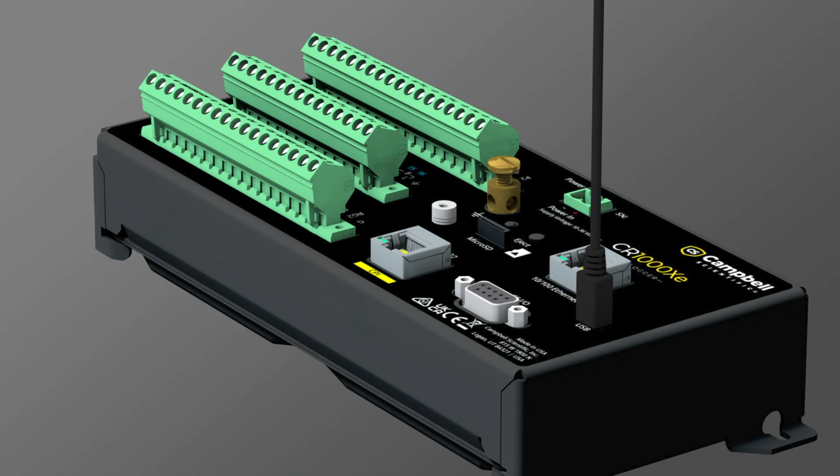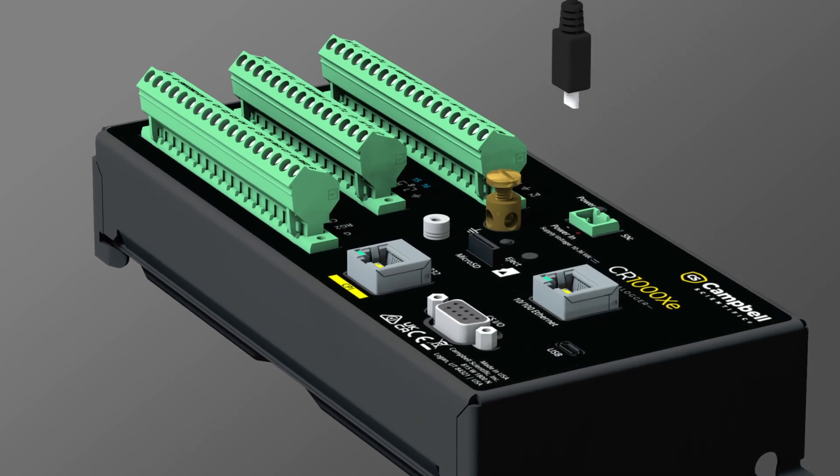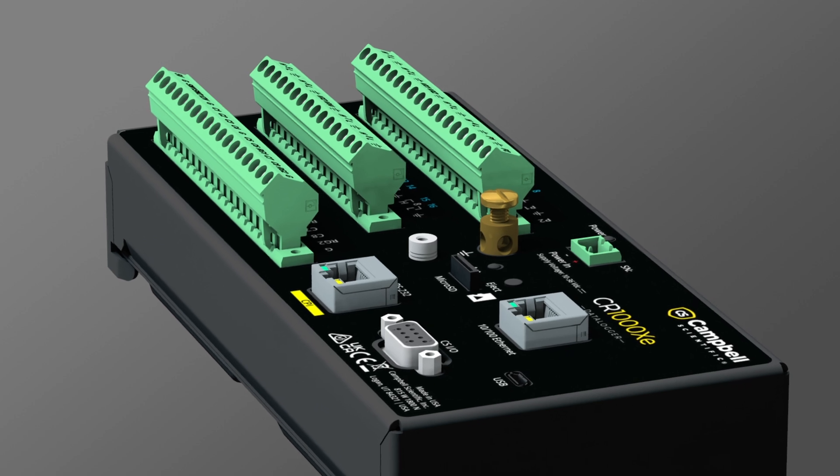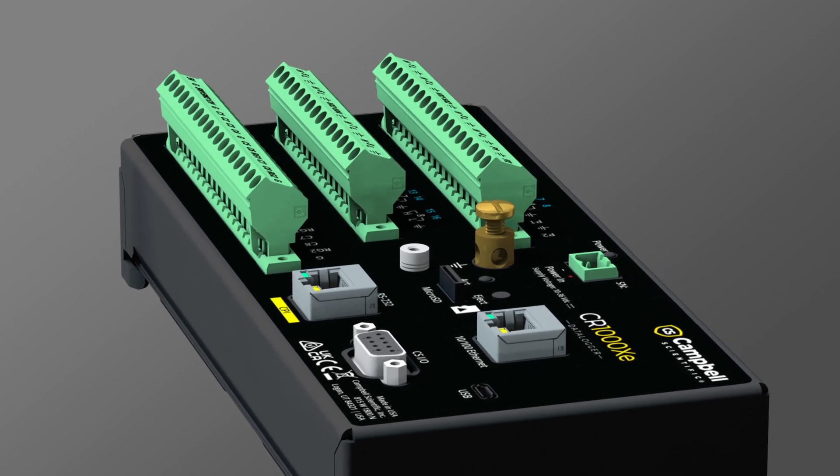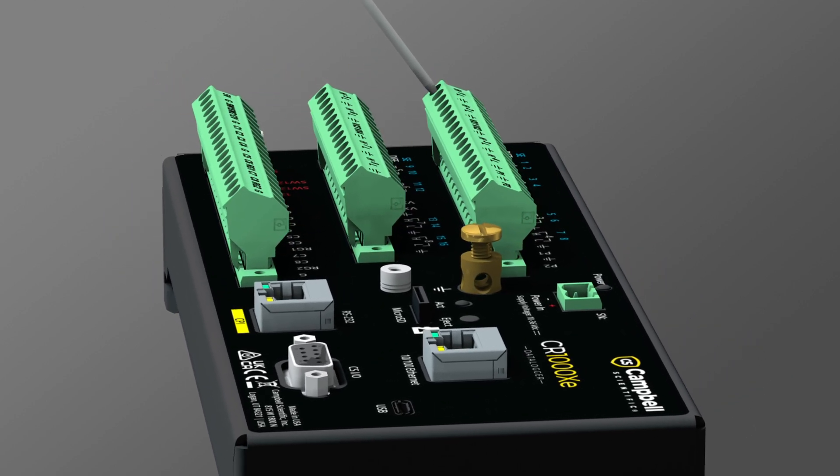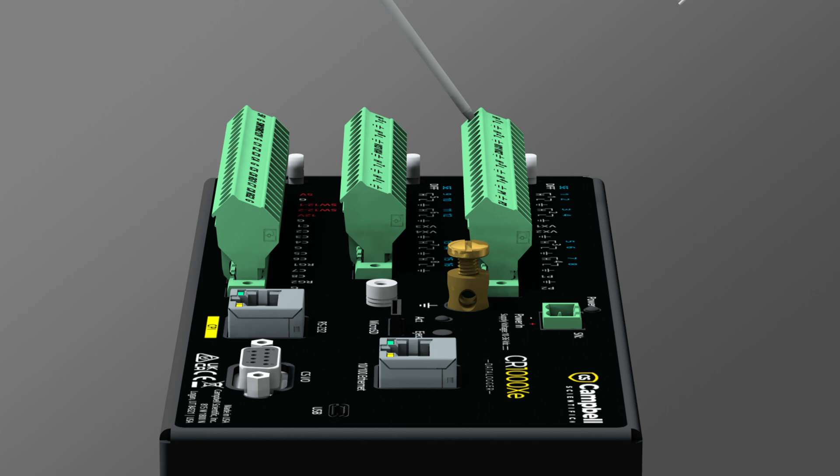It's good practice to remove power from the data logger before making changes to the wiring. Disconnect the USB cable. I attach my wiring to the data logger by opening the wiring terminals and inserting the wire, taking care to ensure the terminal clamps down on the conductor itself, not the insulation or colored part.